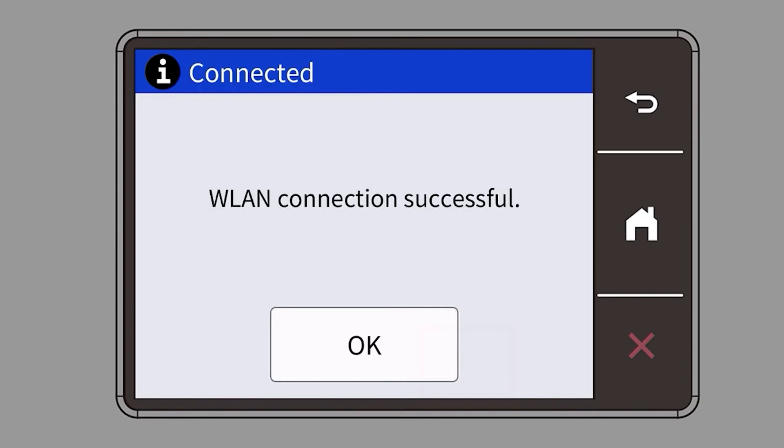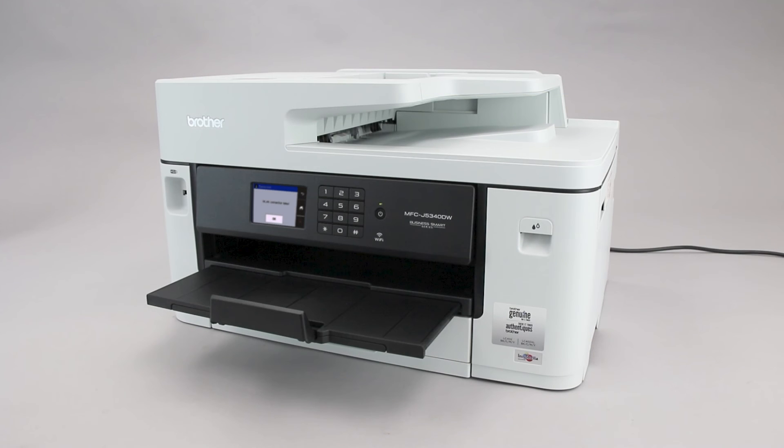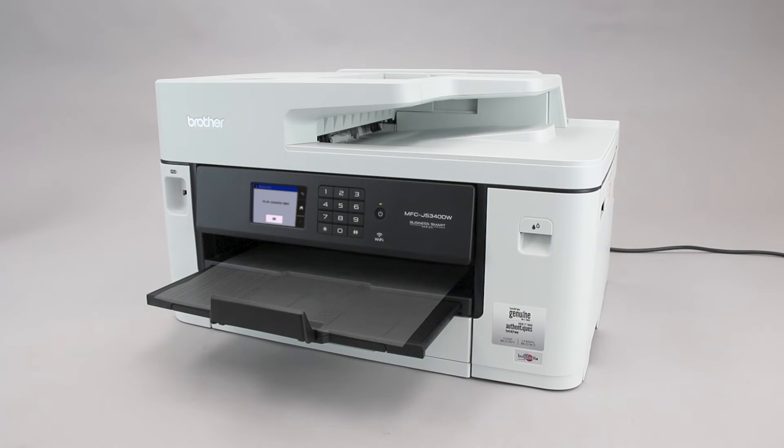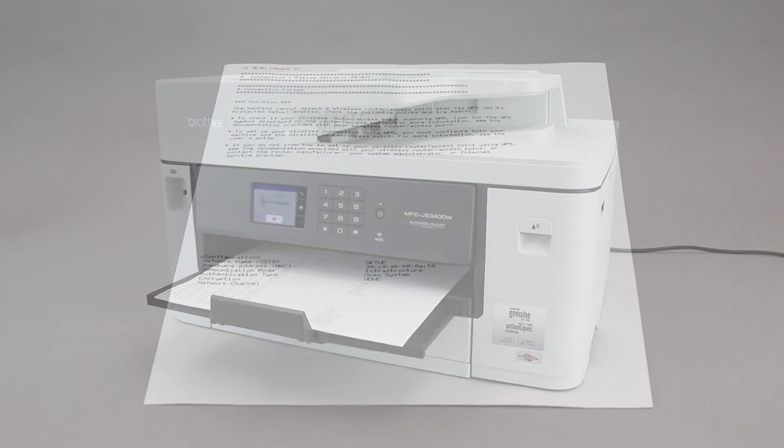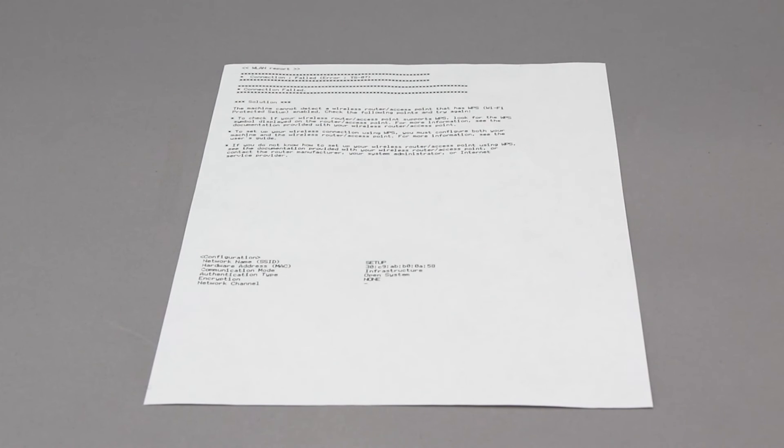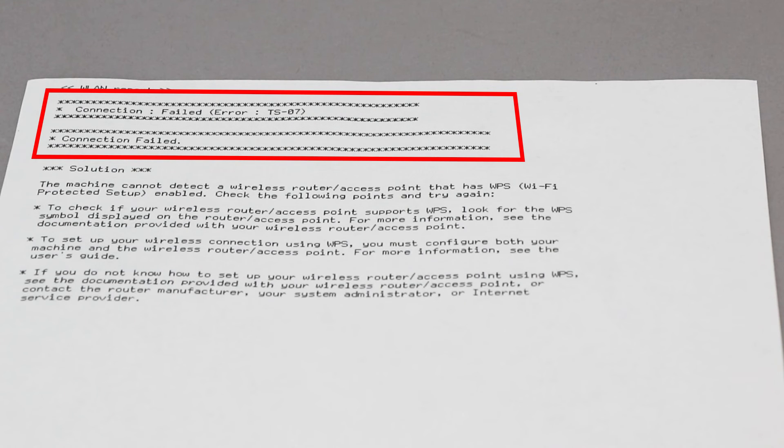If your machine connected successfully, the Connection Successful message will appear. If the connection fails, a confirmation page will print indicating a failed connection. You'll need to reboot the power to your router and the Brother machine and try again.